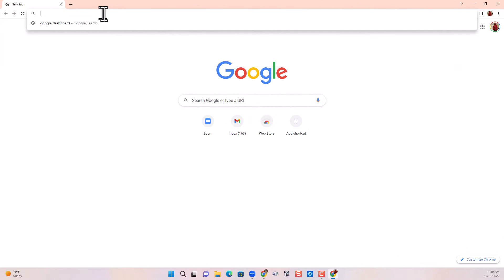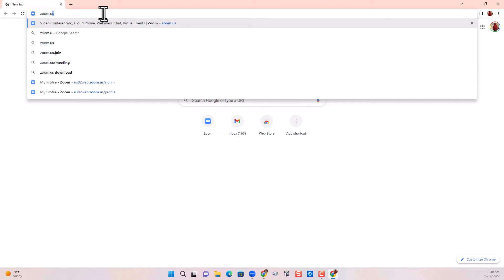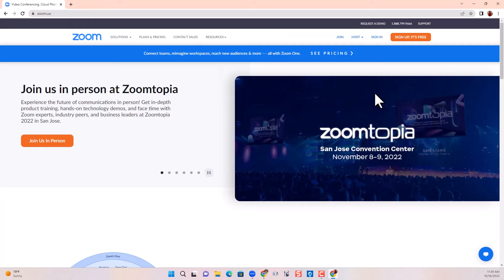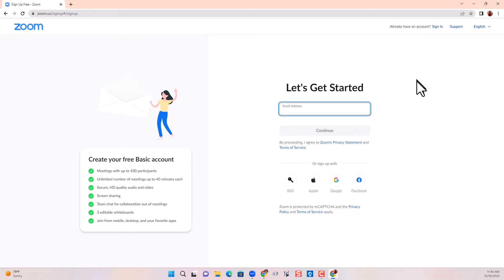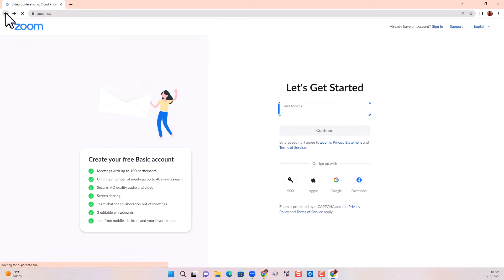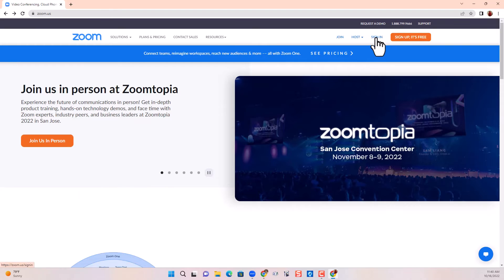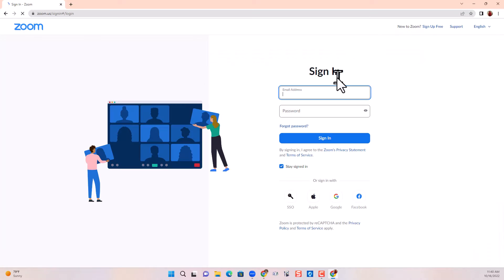She needs to go to zoom.us, and if you don't have an account at all, you click sign up — it's free. Give it your email and continue. They'll send a code to your email that you can use to continue and create a password. Now Alice realizes that she does have an old account she'd forgotten about, so she's looked up her username and password to sign in.